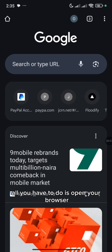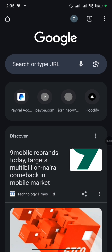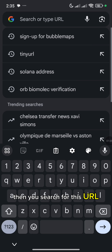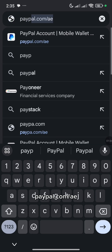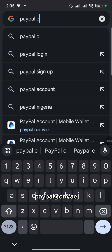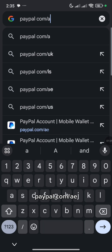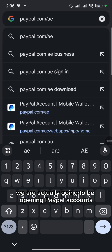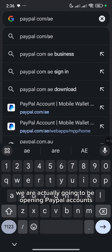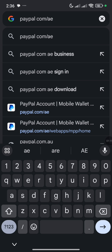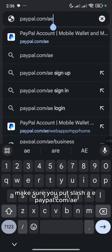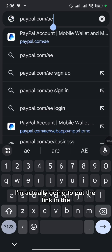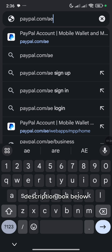So all you have to do is to open your browser, then you search for this URL — PayPal.com slash AE. So we are actually going to be opening PayPal accounts in United Arab Emirates. Make sure you put slash AE. PayPal.com slash AE. I'm actually going to put the link in the description box below.